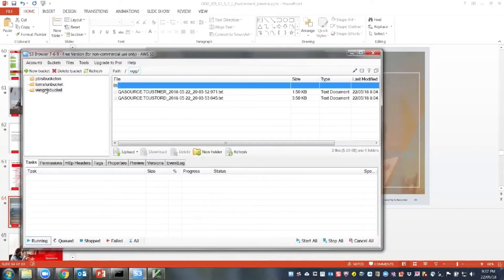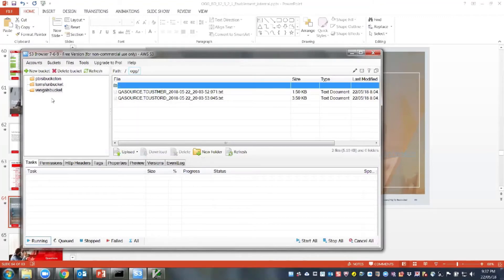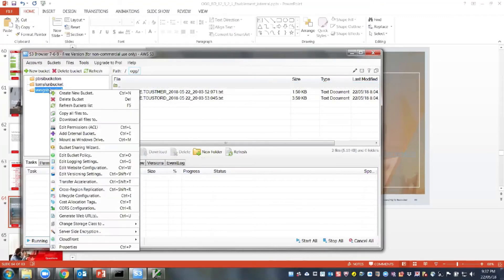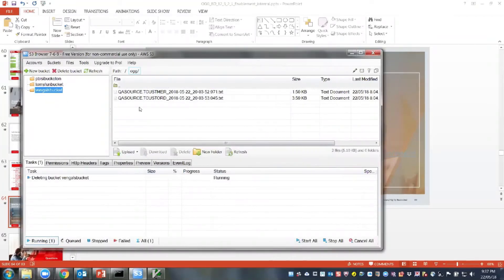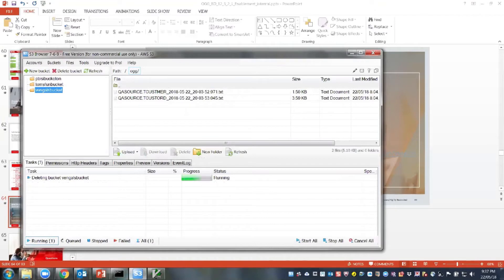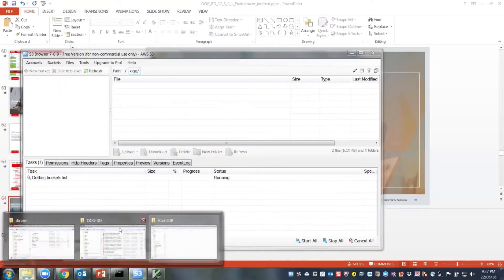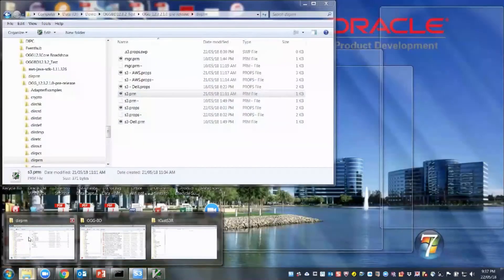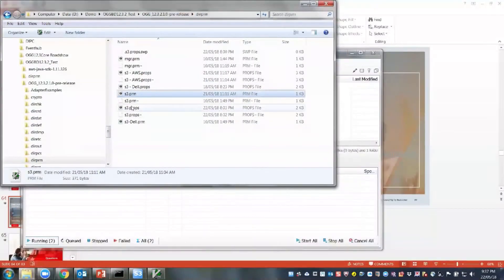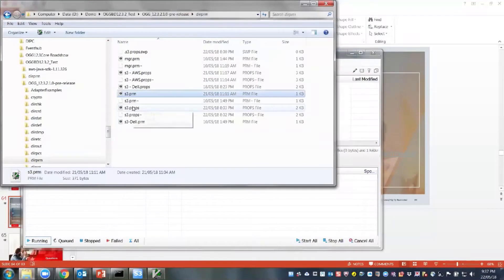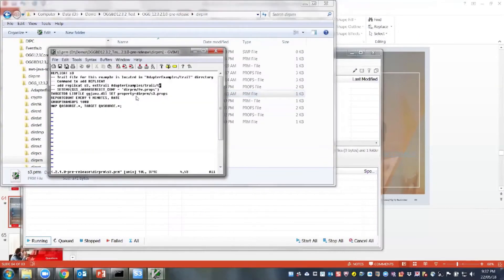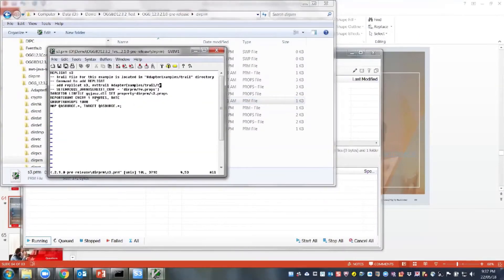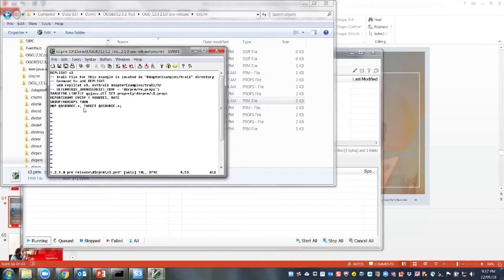So what I'm going to do here is, this is an Amazon S3 browser. So I have created a bucket, I'll delete this bucket and load these two files. And so I have my PRM files here, and this is my S3 PRM. So the S3 PRM is basically a simple target, trying to map QA source to target QA source.